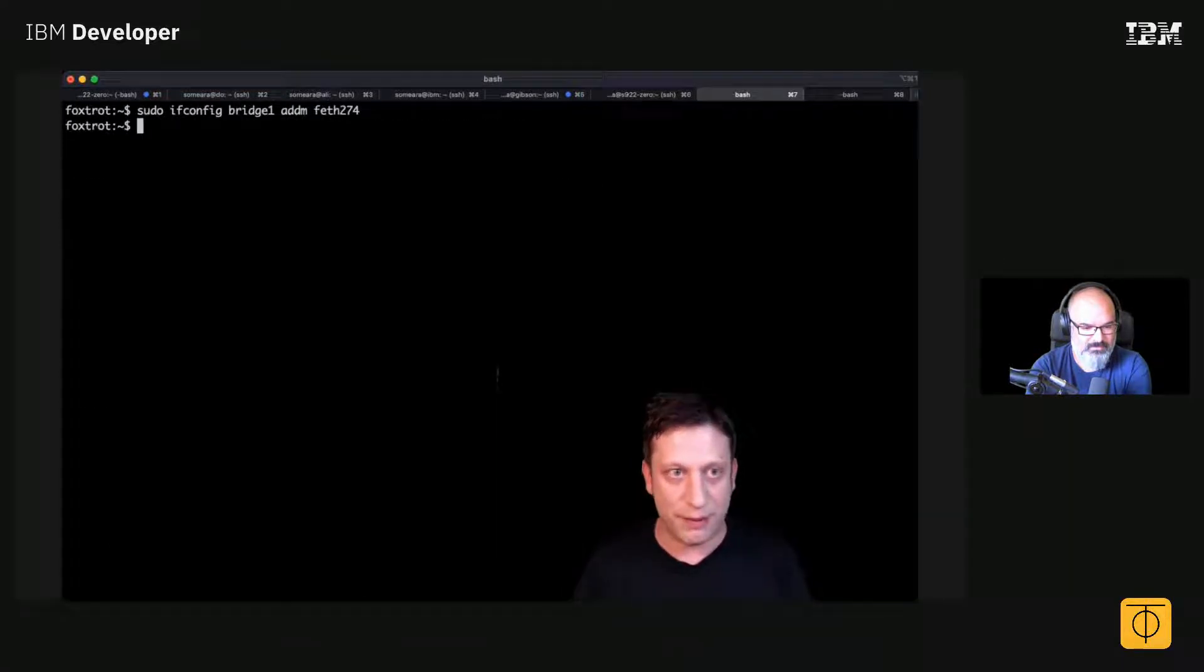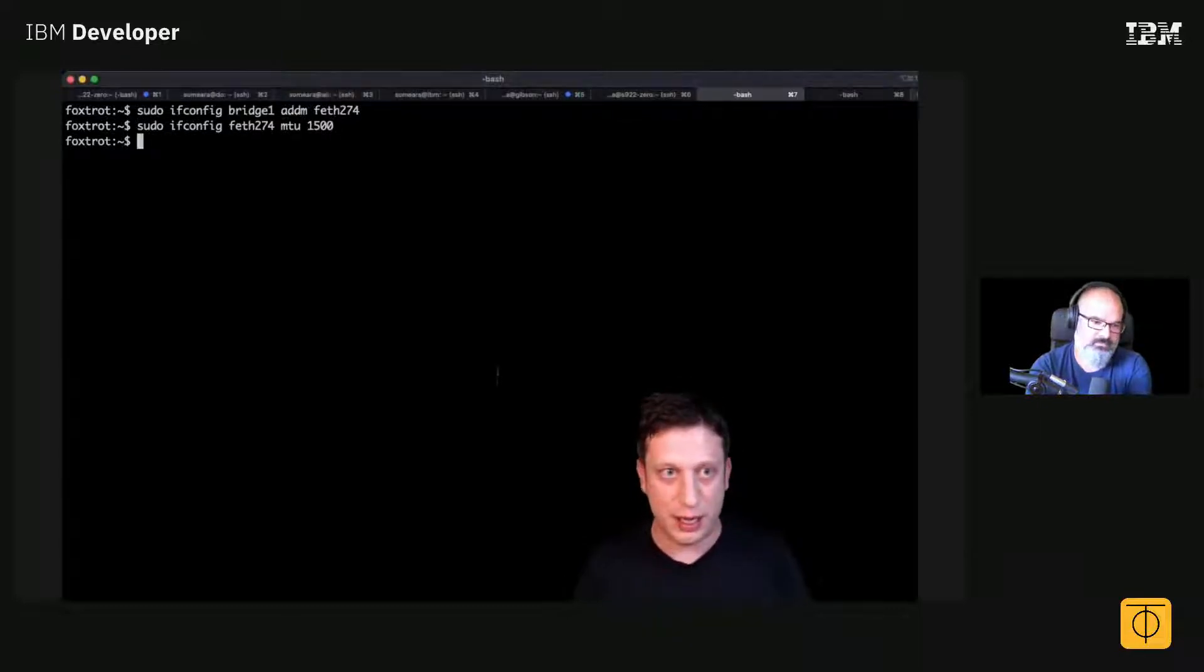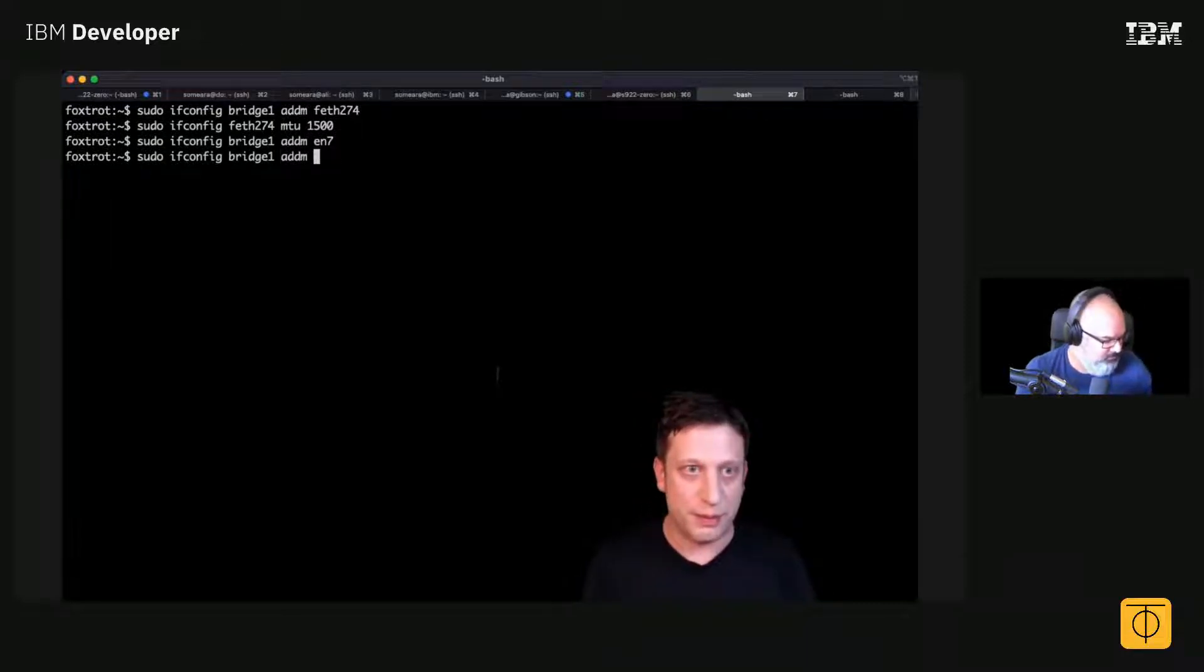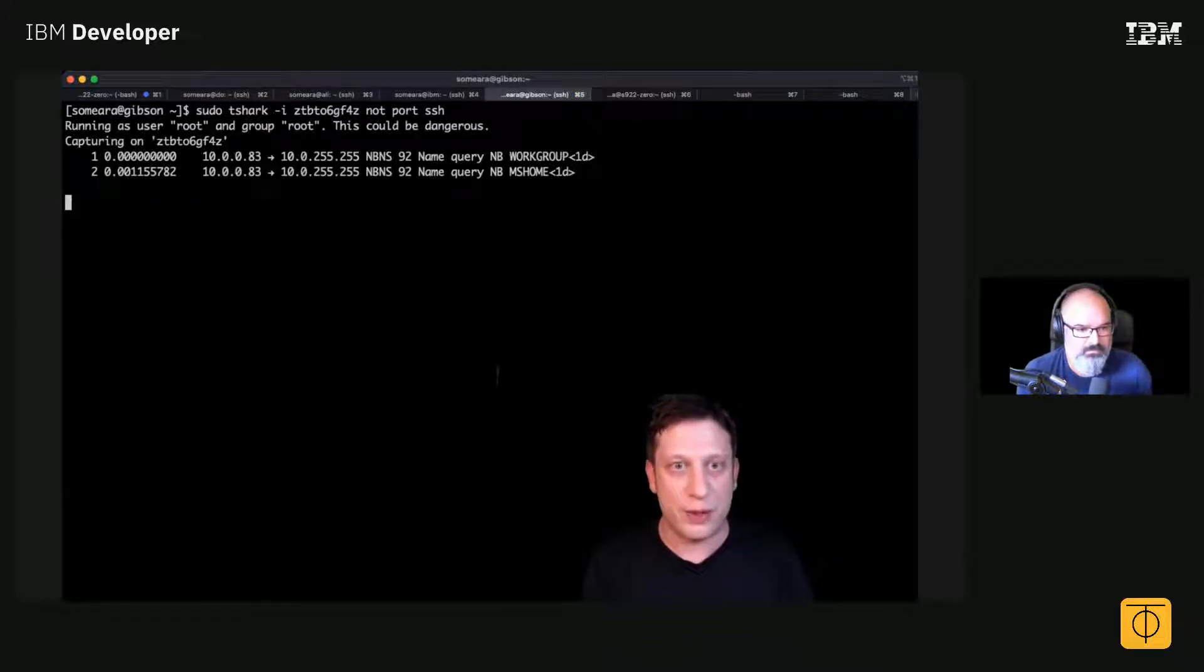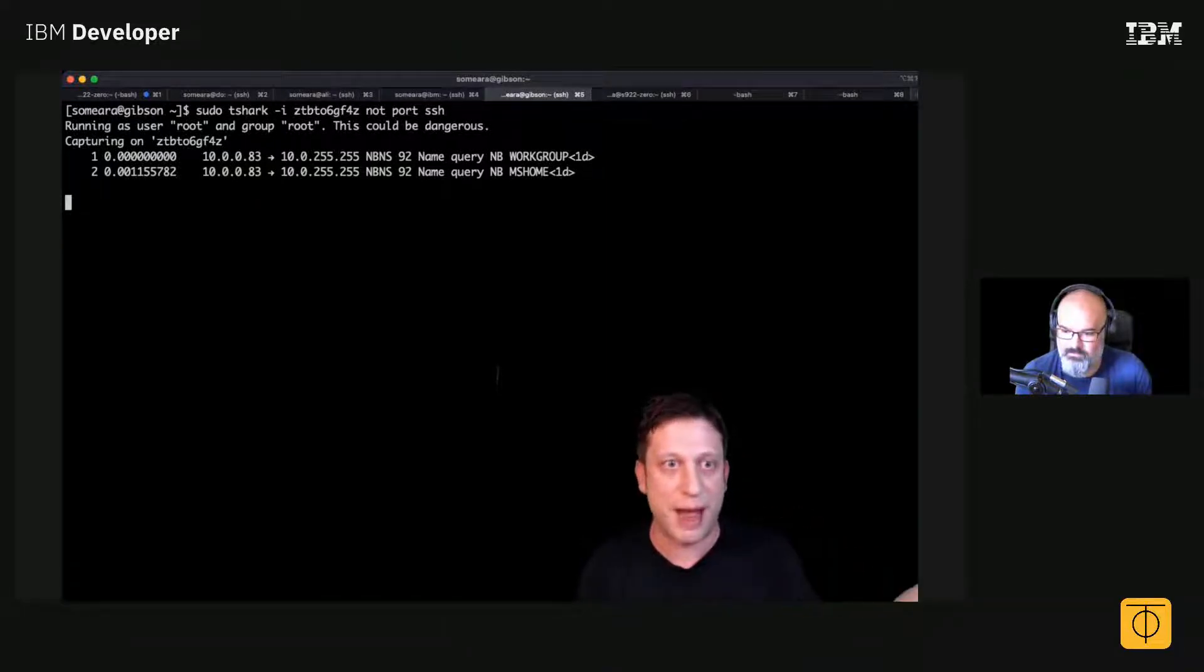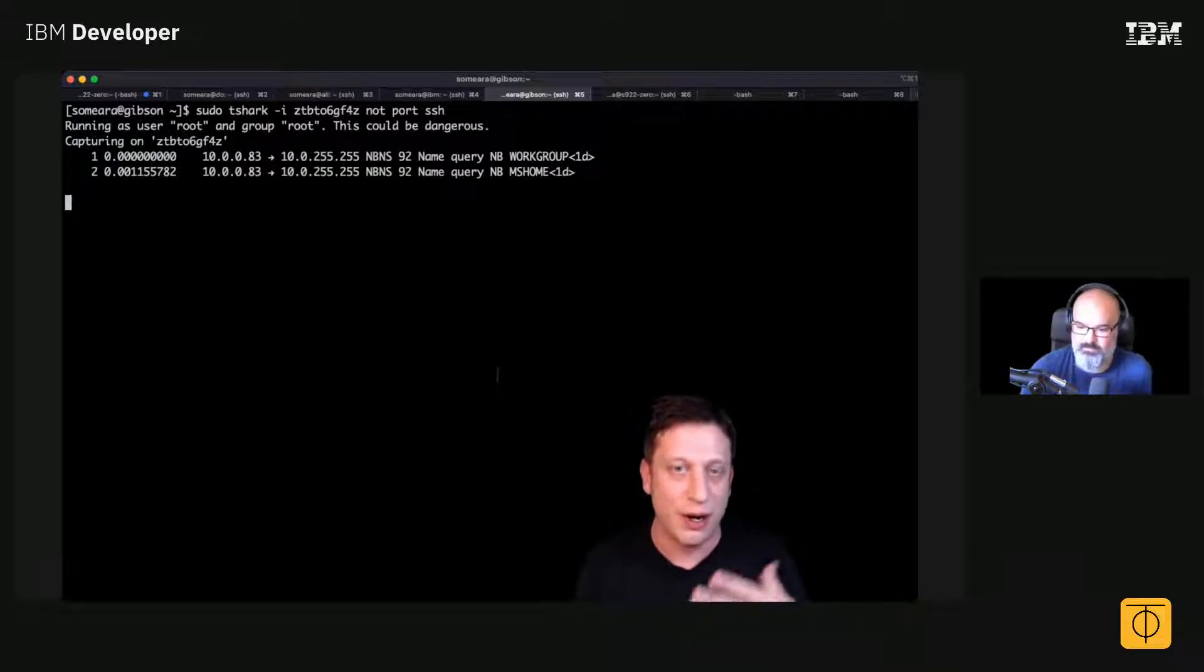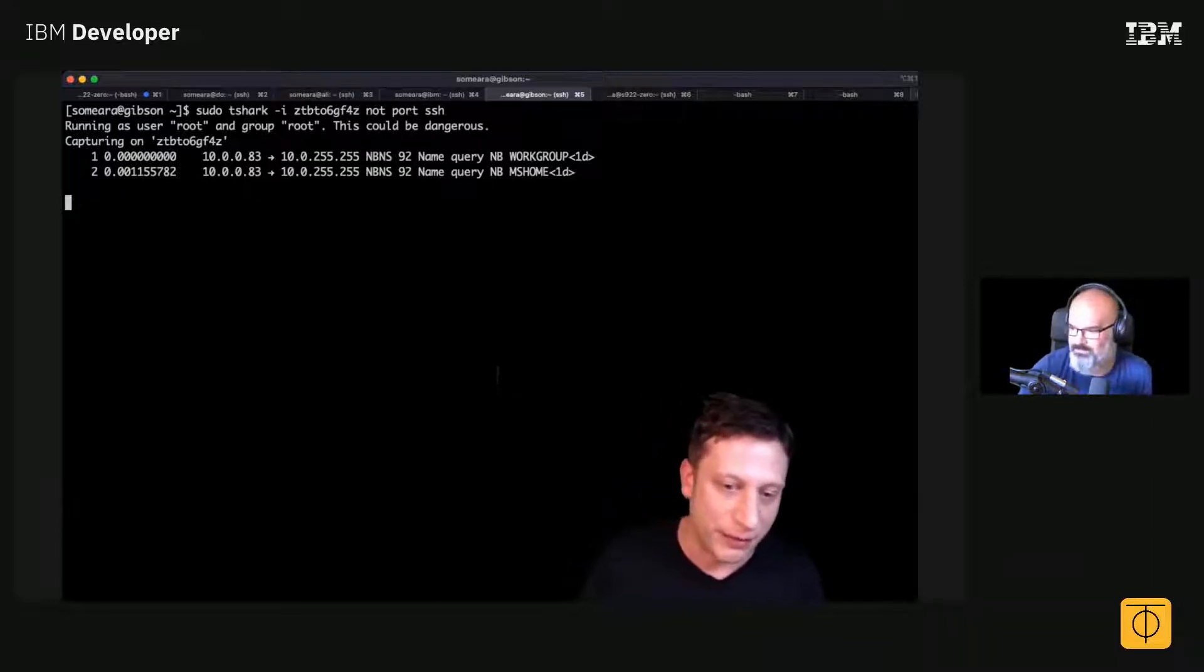Let's go back here. Oh, there we go. So now you can see, yeah, on the S390 box you'll see that's my Mac kind of looking for NetBIOS things to look at.